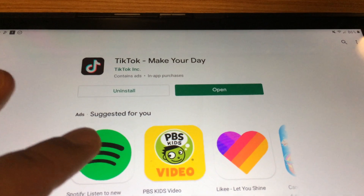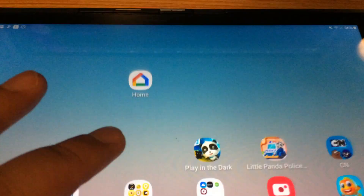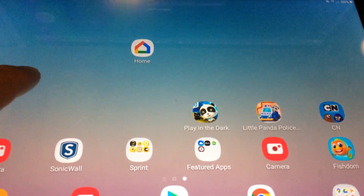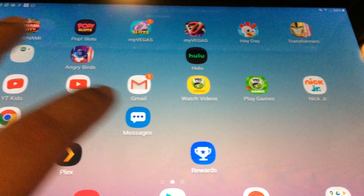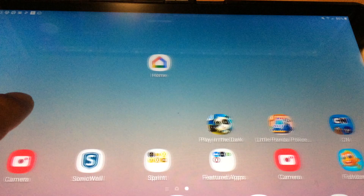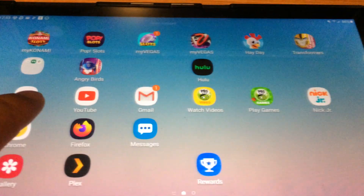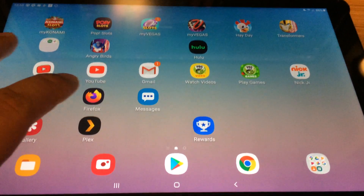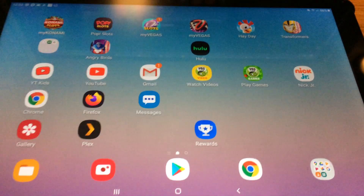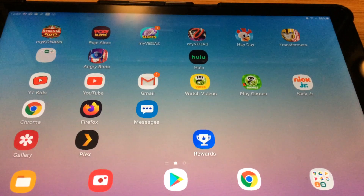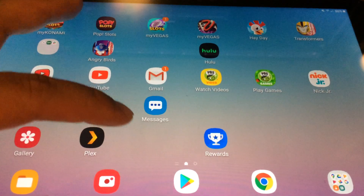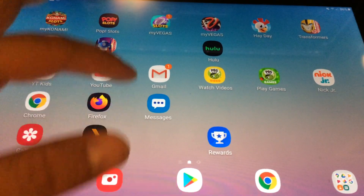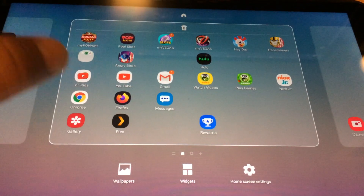There, so it's installed. TikTok is not on my home screen — so to actually find it, you have to slide up.